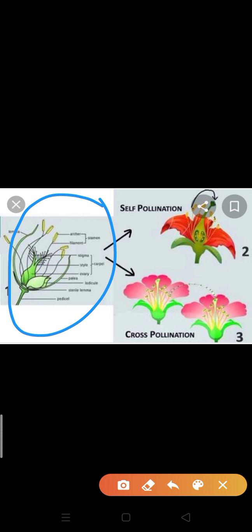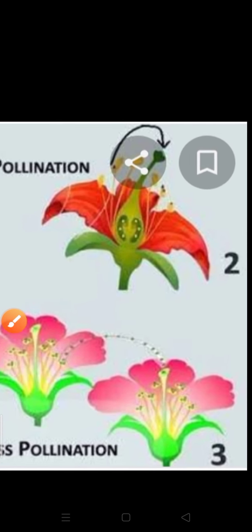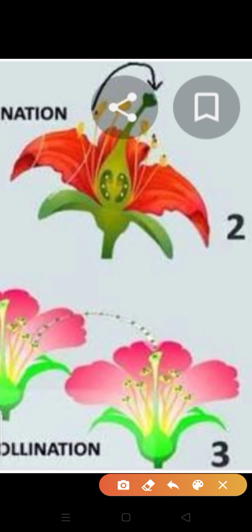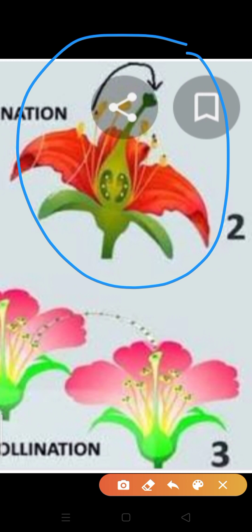Pollination can occur in two ways: self-pollination and cross-pollination. What is self-pollination? When the pollen grains from the anther of a flower are transferred to the stigma of the same flower, that is known as self-pollination.